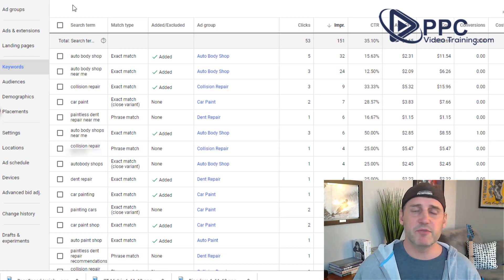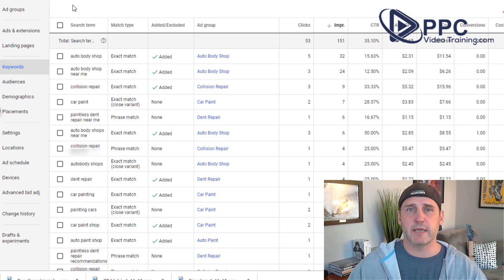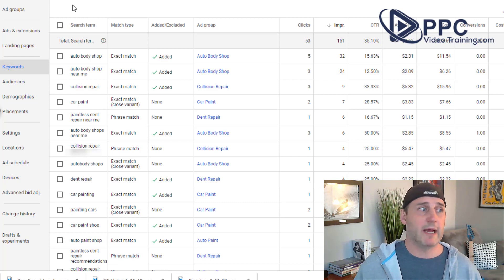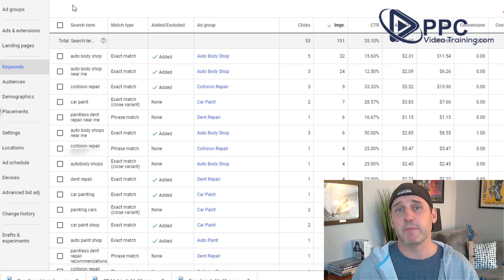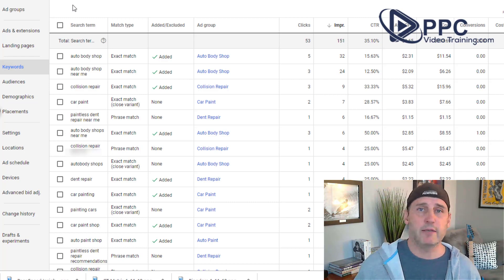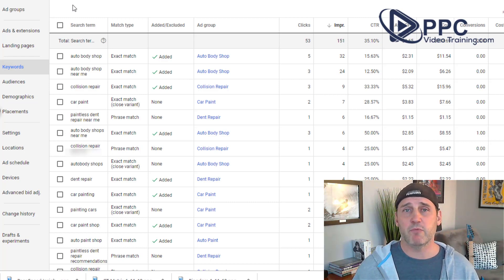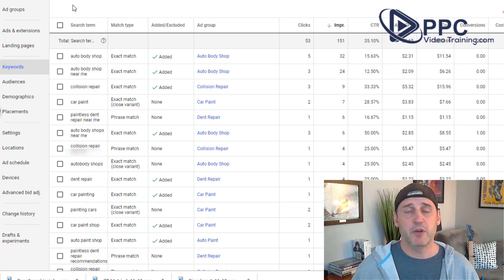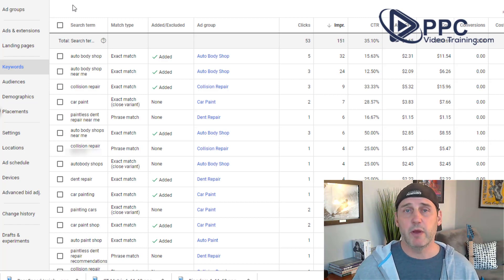And by all means, do not sit there and think about it as, oh my God, I have to have every single search. I'm leaving business on the table. No, you're not. What you want to do is you want to make sure that your campaign is just running as effectively as it can be. You're never going to get them all. Get that through your head now. It is a mindset.